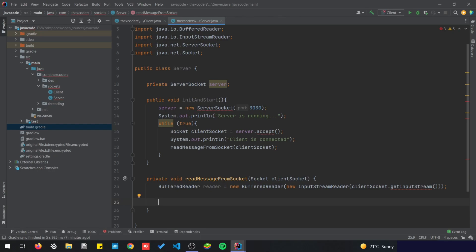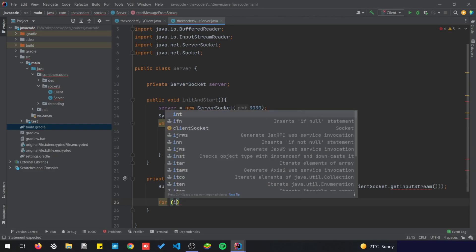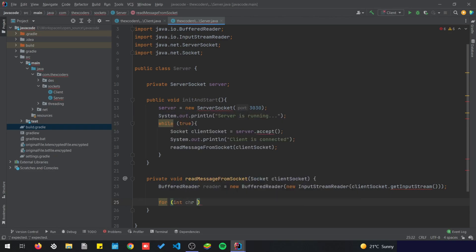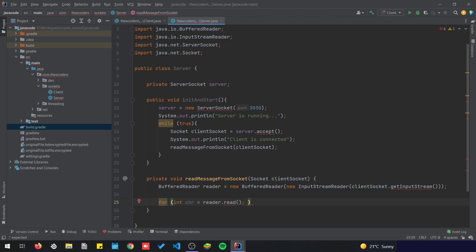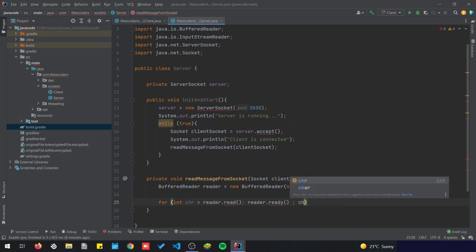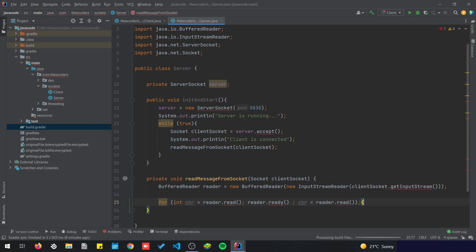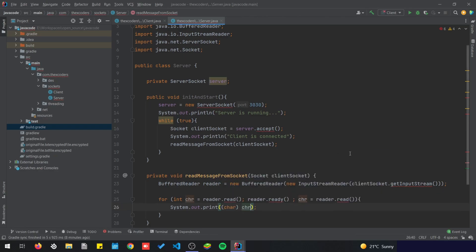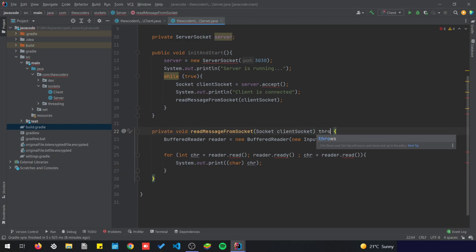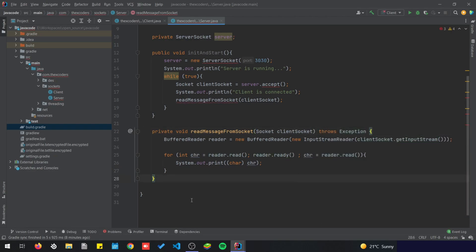Once we have that ready, we can read. So for int, chr is going to be the character that we're gonna read from reader.read. The condition is reader.ready, so as long as it's ready we're gonna keep on reading, and chr equals reader.read. After this loop we are going to print the message, and inside we are going to print the char version of chr. I'm gonna add throws Exception here.